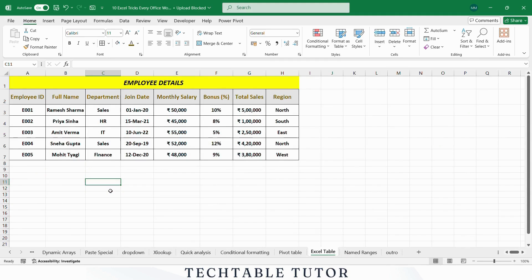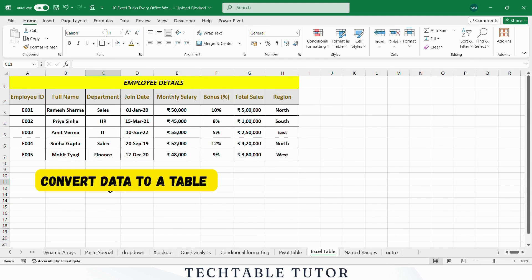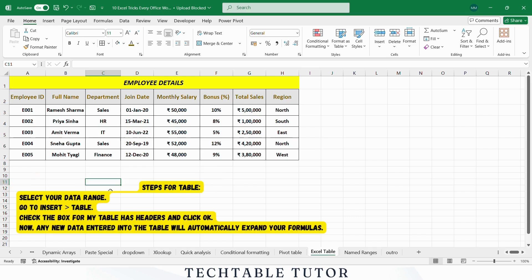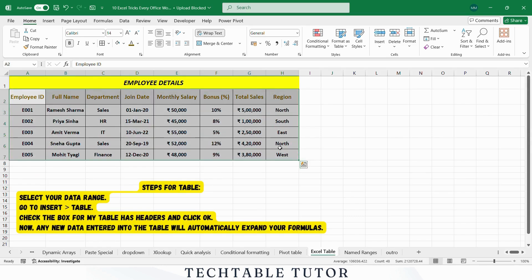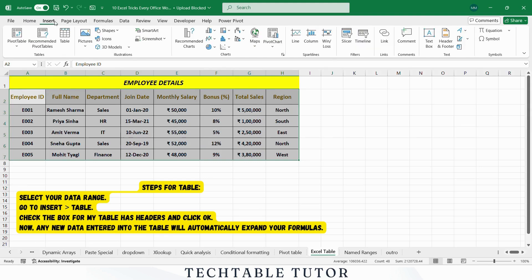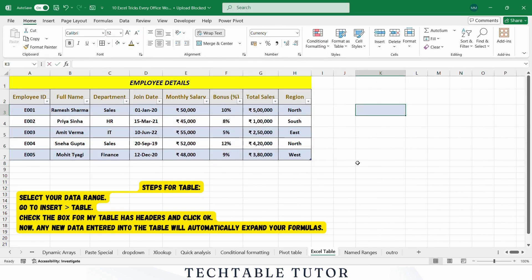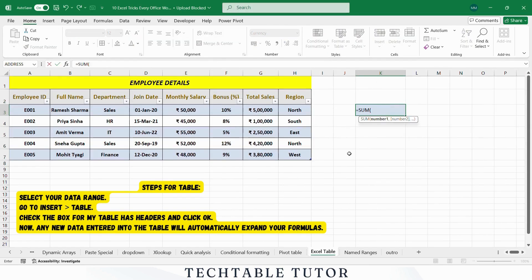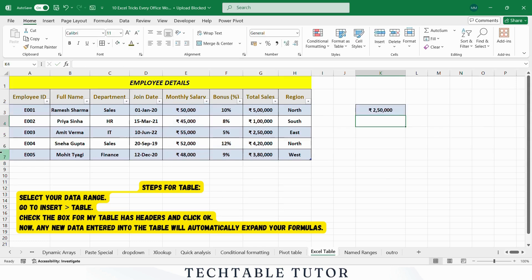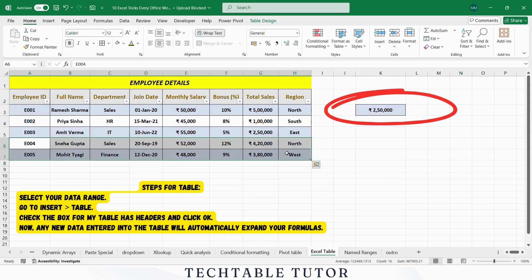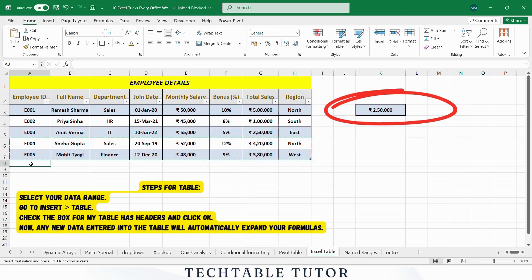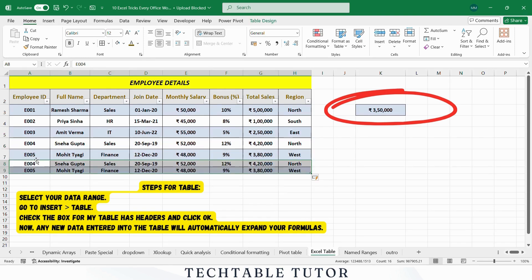Want your calculations to auto-update as you add or remove rows? Convert your data to a table. Steps: Select your data, go to the Insert tab, and select Table. Excel will automatically expand formulas and calculations like SUM, AVERAGE, or COUNT as you add new rows. For example, if you add a new employee's data, the total sales column will automatically include the new row in your formulas.